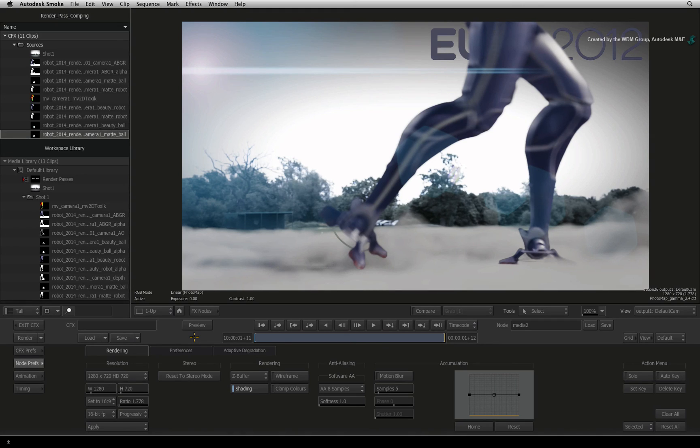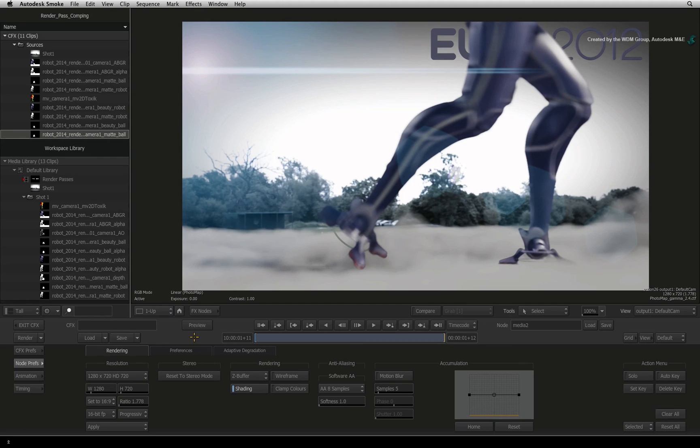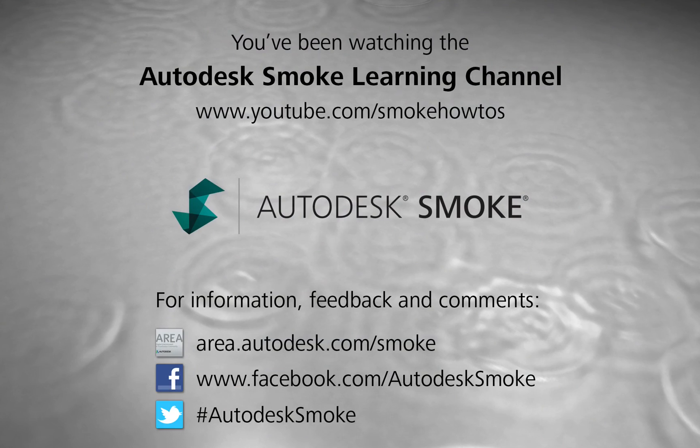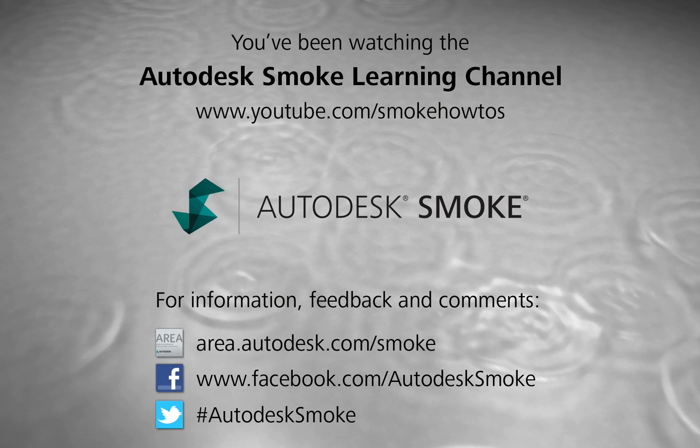In the next video, we will complete this example by performing the colour transformations to correctly transform the composite colours from Seam Linear Colour Space to Video Colour Space. Thank you for watching and please subscribe to the Smoke Learning Channel for future videos.